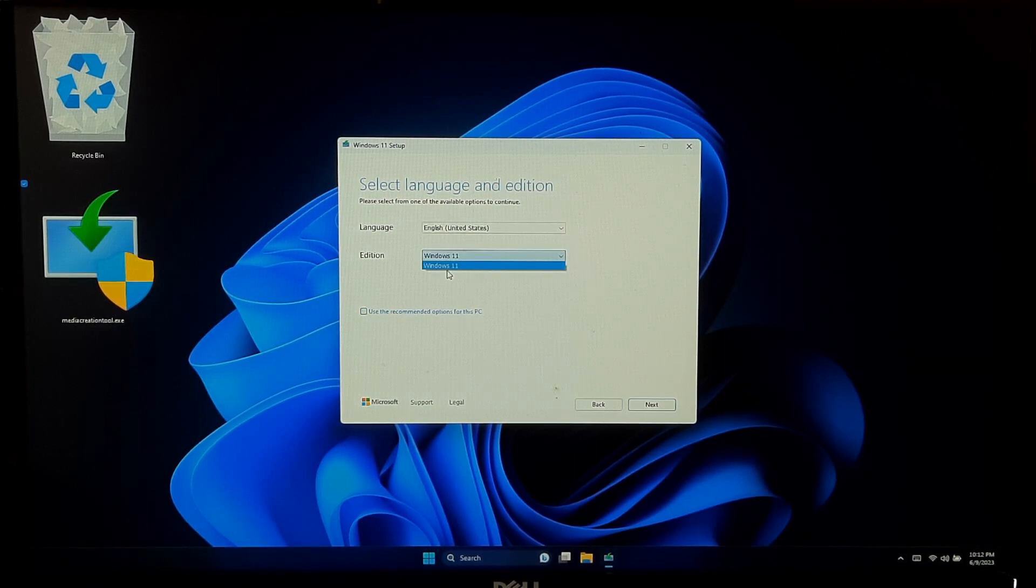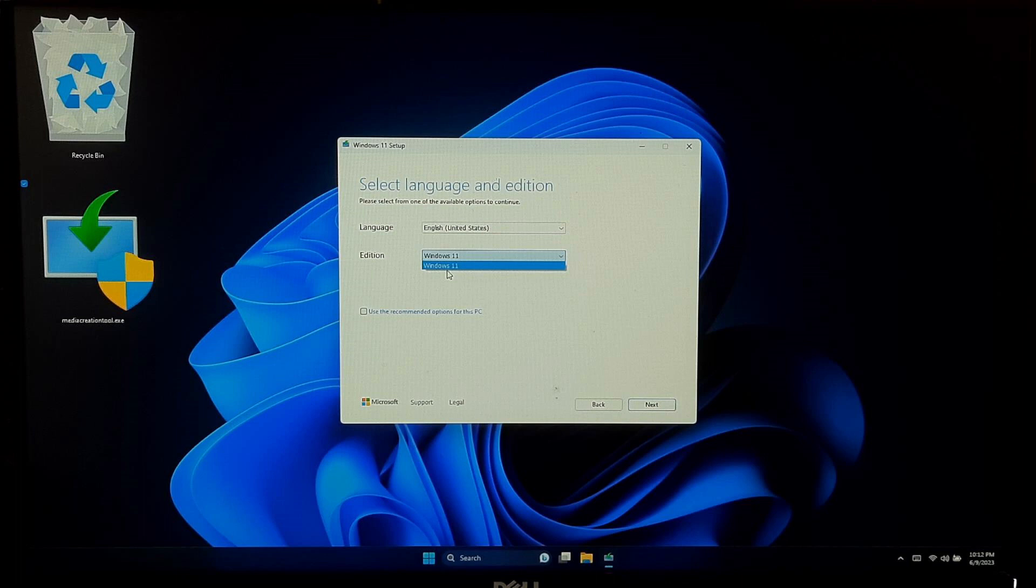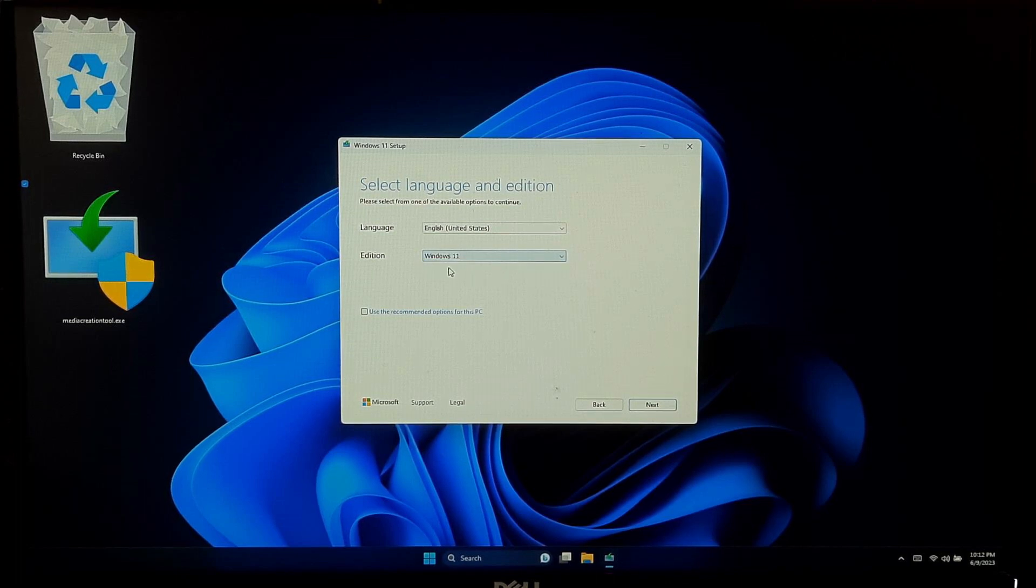Now, choose the Language Edition for Windows 11. Once you are ready, click Next.